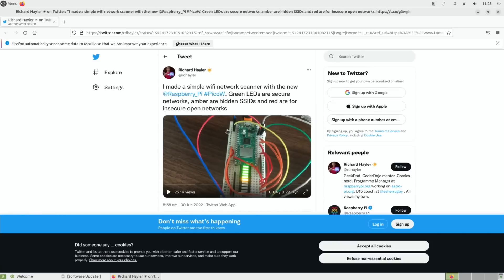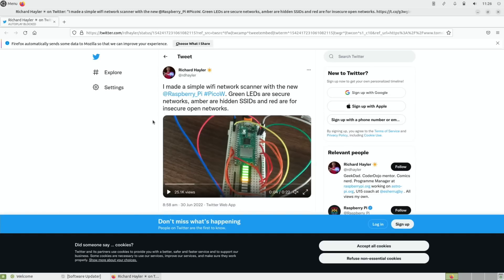Another project with the Pico W was this one on Twitter which is a network scanner. So green LEDs are secure networks, amber are hidden SSIDs, and red are for insecure open networks. We're bound to see loads more projects in the future. Okay so I hope all this helps. Thanks very much for watching, please like and subscribe.